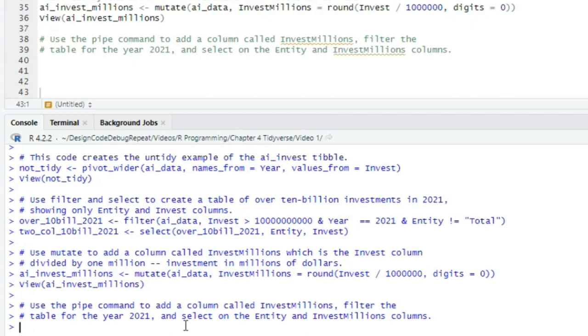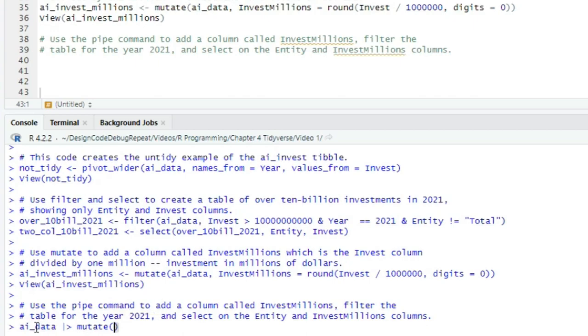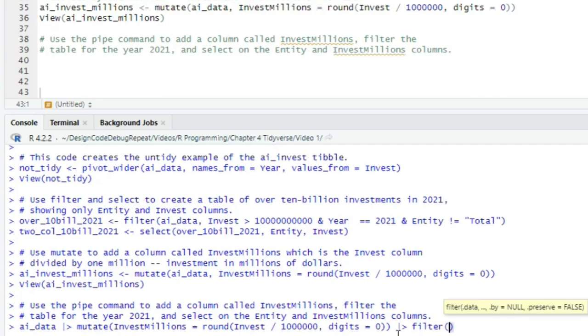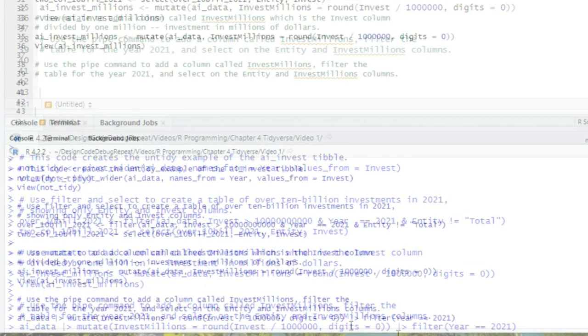We begin with the tibble we're starting with. So AI data pipe and then mutate. And now we don't list the tibble. The pipe takes the tibble, that results from whatever comes before, and passes it as the first parameter to the command after. So AI data will automatically be passed in to mutate. So mutate, open paren, and then invest_millions equals round, invest divided by a million digits equals zero, and then pipe again. And this is going to send that mutated tibble as the first argument to filter. So filter, open paren, year equals equals 2021, close paren pipe, select open paren entity, invest_millions, close paren, and we'll press enter.